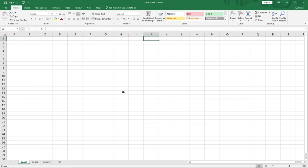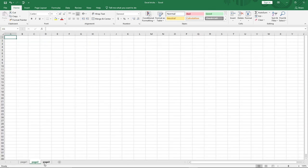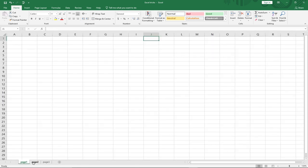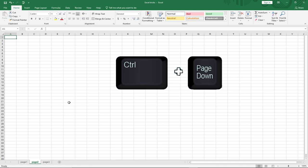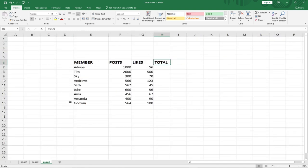The first trick is jumping from one worksheet to another. In Microsoft Excel the entire document is called a workbook, but down here we have separate pages referred to as worksheets. To move from one worksheet to another, you can press Ctrl plus Page Down to jump forward.